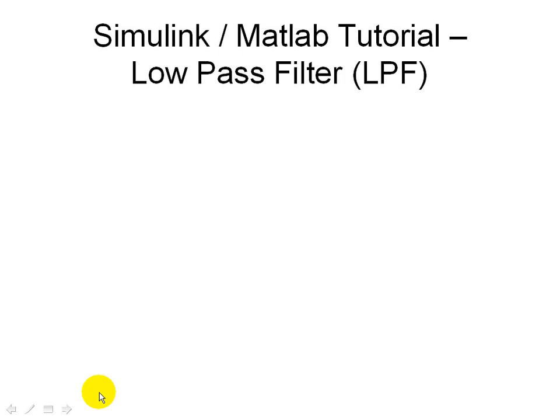We're going to continue our discussion with a Simulink MATLAB tutorial, and here we're going to, in this case, we're going to do a low-pass filter, so let's do a quick review.